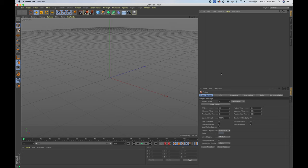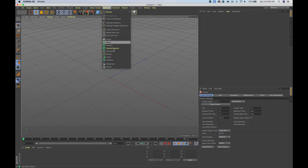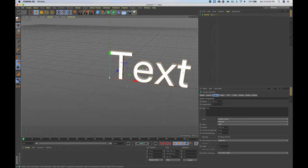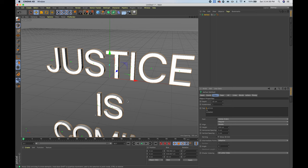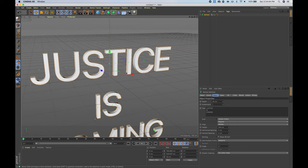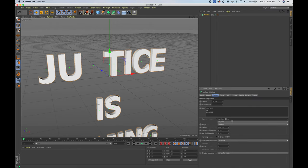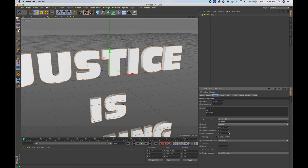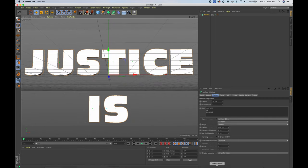The first step is to open up Cinema 4D — I have it open already. To create the text, go to MoGraph > MoText. Make sure it's aligned to the middle and type in text similar to what was written in the actual movie trailer. I'm going to type 'Justice is coming' in all caps. The font isn't really what you saw in the trailer; the closest font I could find is Antique Olive.